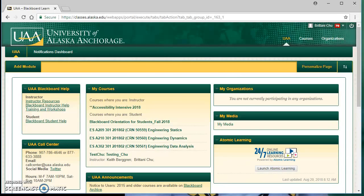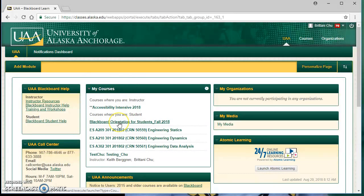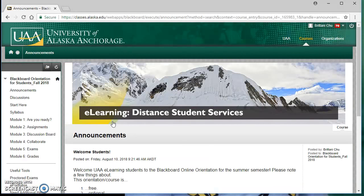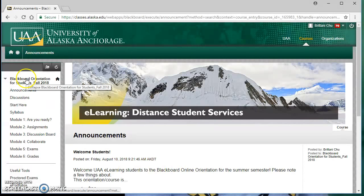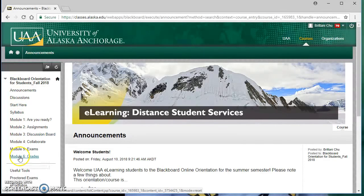At the beginning of each semester, one of the first things you'll want to find and go over thoroughly for each class is your class syllabus. For any class in Blackboard, you just find it under your My Courses module, click on the class you want to view the syllabus for, and you're brought to your course home page. You can navigate the course on the left-hand side through that menu.